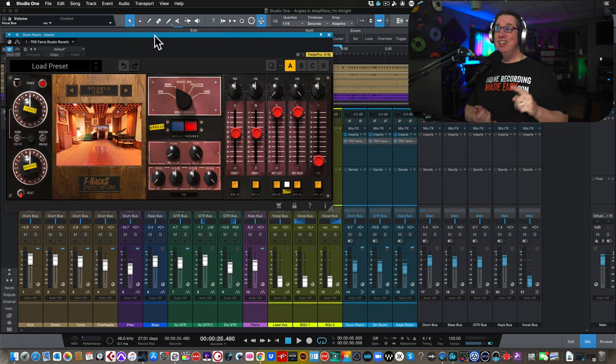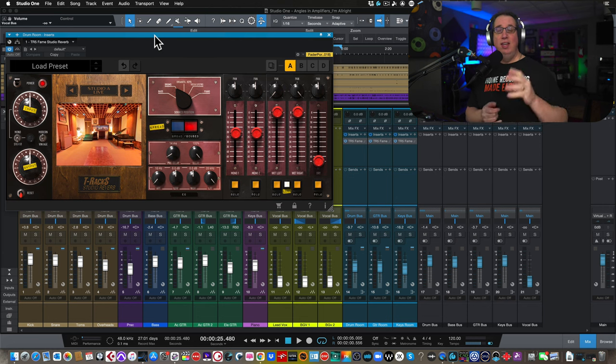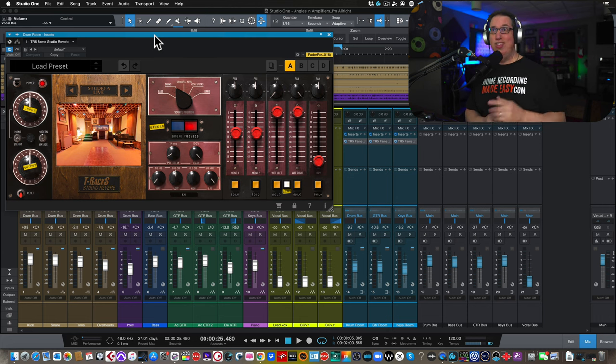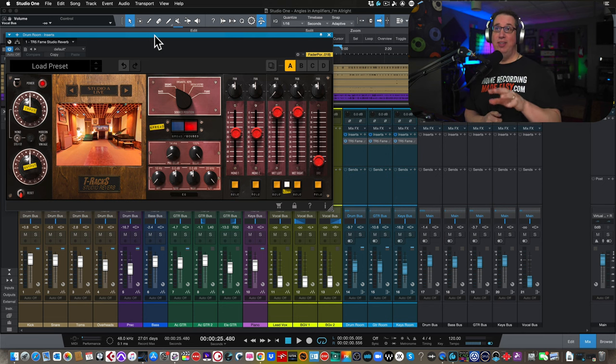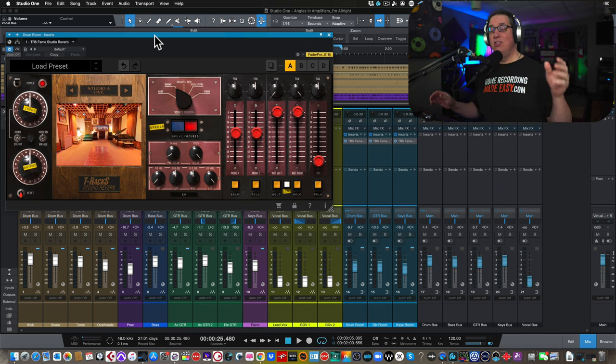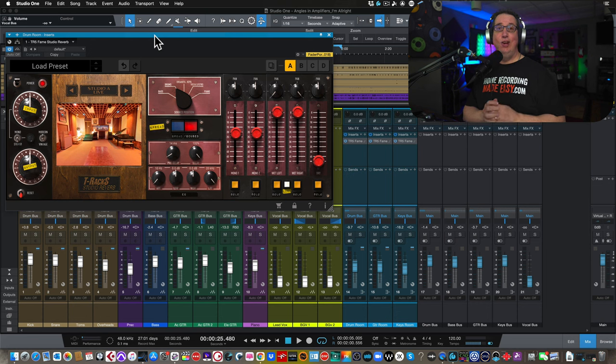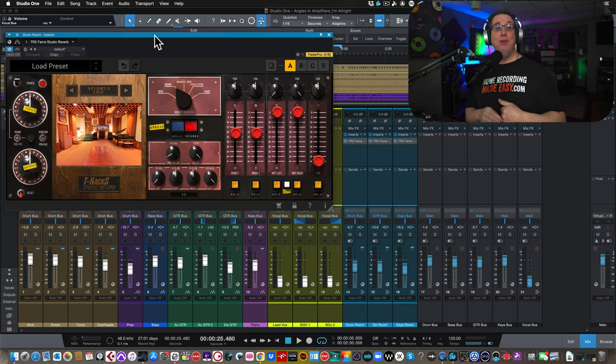We're going to listen to this on some drums and some guitar and some keyboards and give you my thoughts of it. It's a great plugin. I love what IK Multimedia is doing with these studio emulations. We're going to listen to that today and the links will be in the description box below.